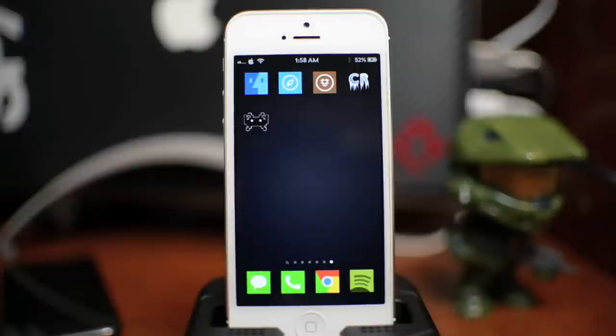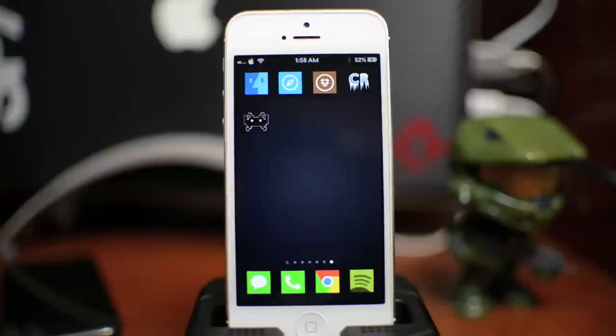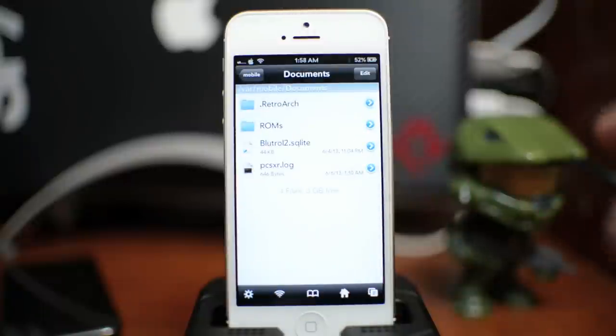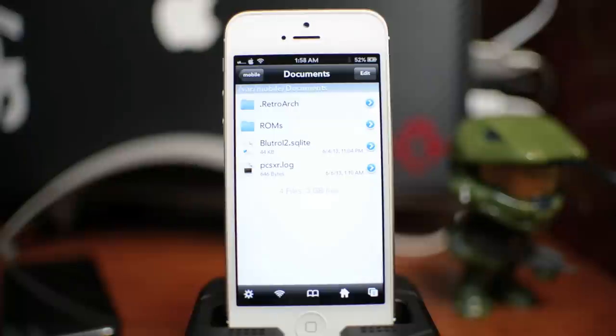So again, this is a step in order to get the PlayStation games to work. The first thing you're going to want to do is go ahead and open up iFile. And I must say I would recommend watching every episode before this so you have a good understanding of what's going on.